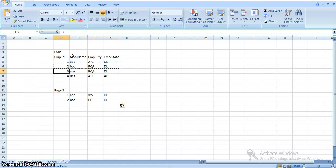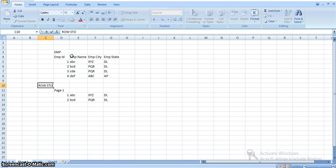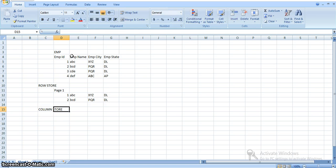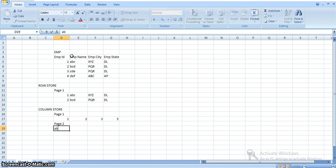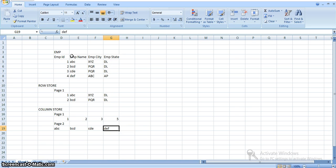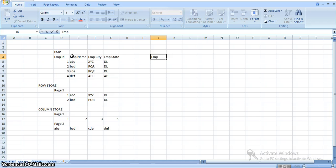When we come to column store, in a single page (page one) all employee id values will be stored: 1, 2, 3, 4. And in page two, employee name data a, b, c will be stored. So employee name data will be stored in a single page and employee id will be stored in a single page. If we represent this table in a different format, it would show employee id, employee name, employee city, and employee state as separate column groups.